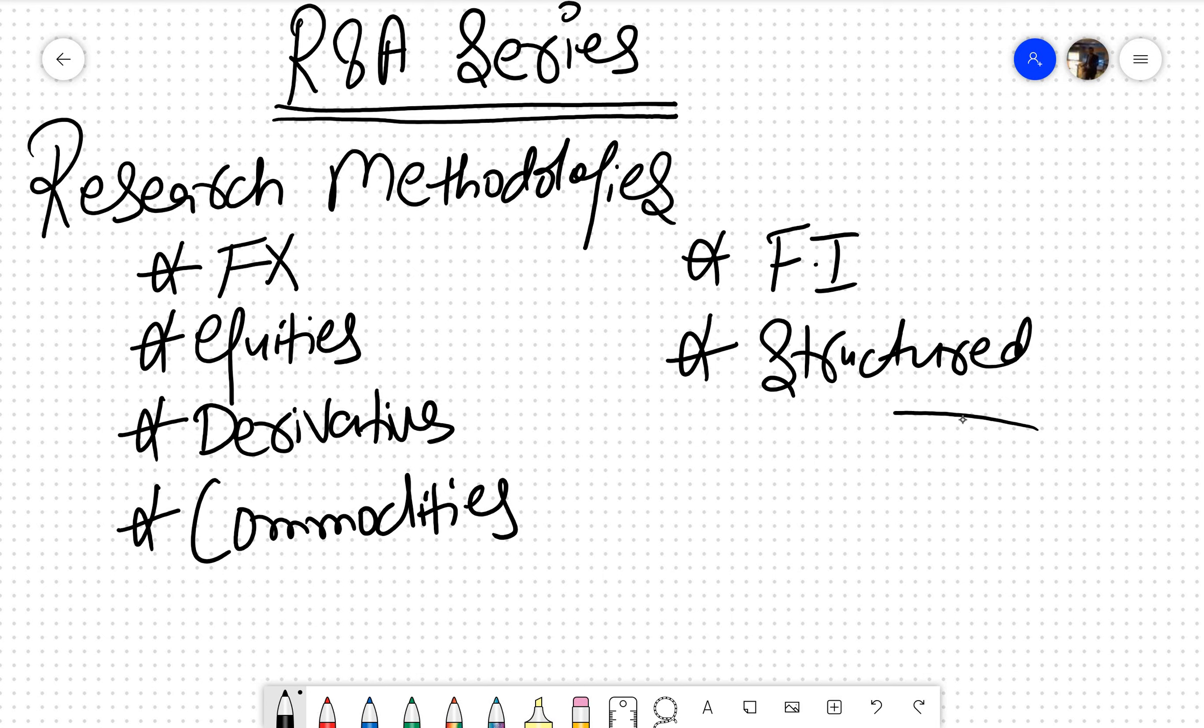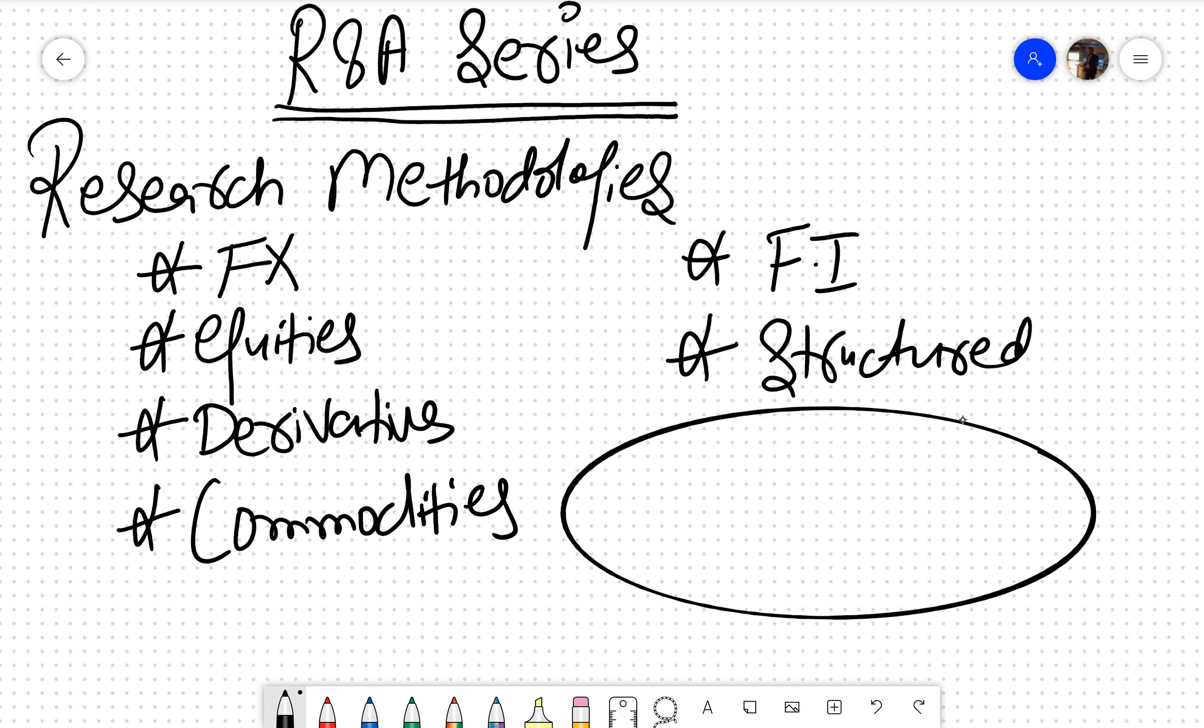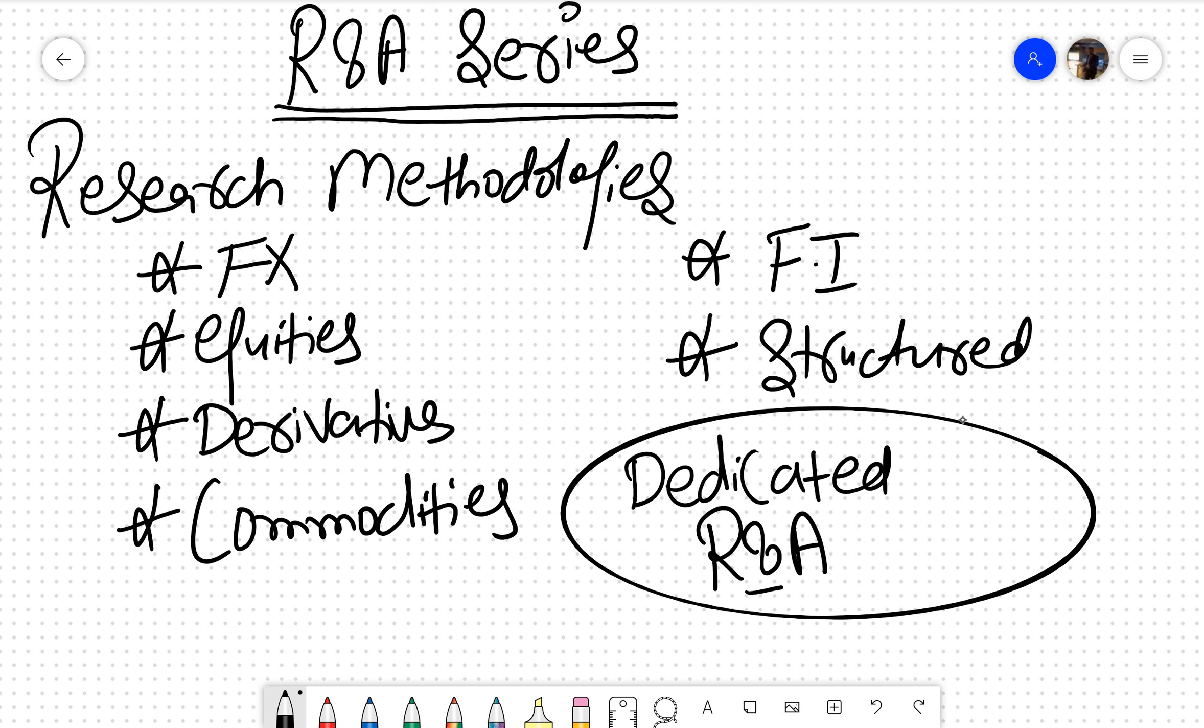We would be shooting one to three minute videos. In the RNA series, it's a dedicated series for research and analysis. As time passes, we would be having valuation series, accounting series, and more series would be coming. What we have devised is phase one, which is live and working thanks to Lord.